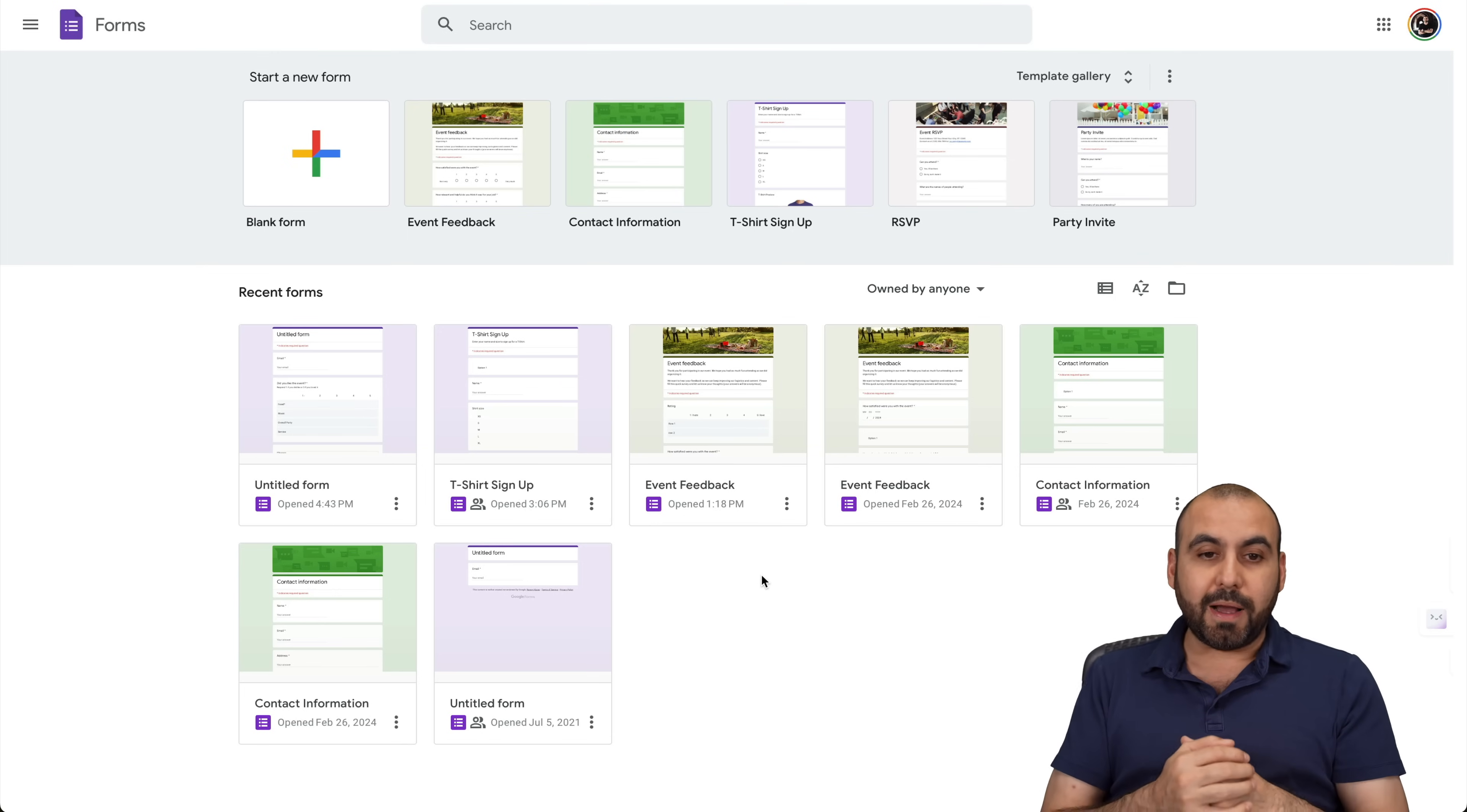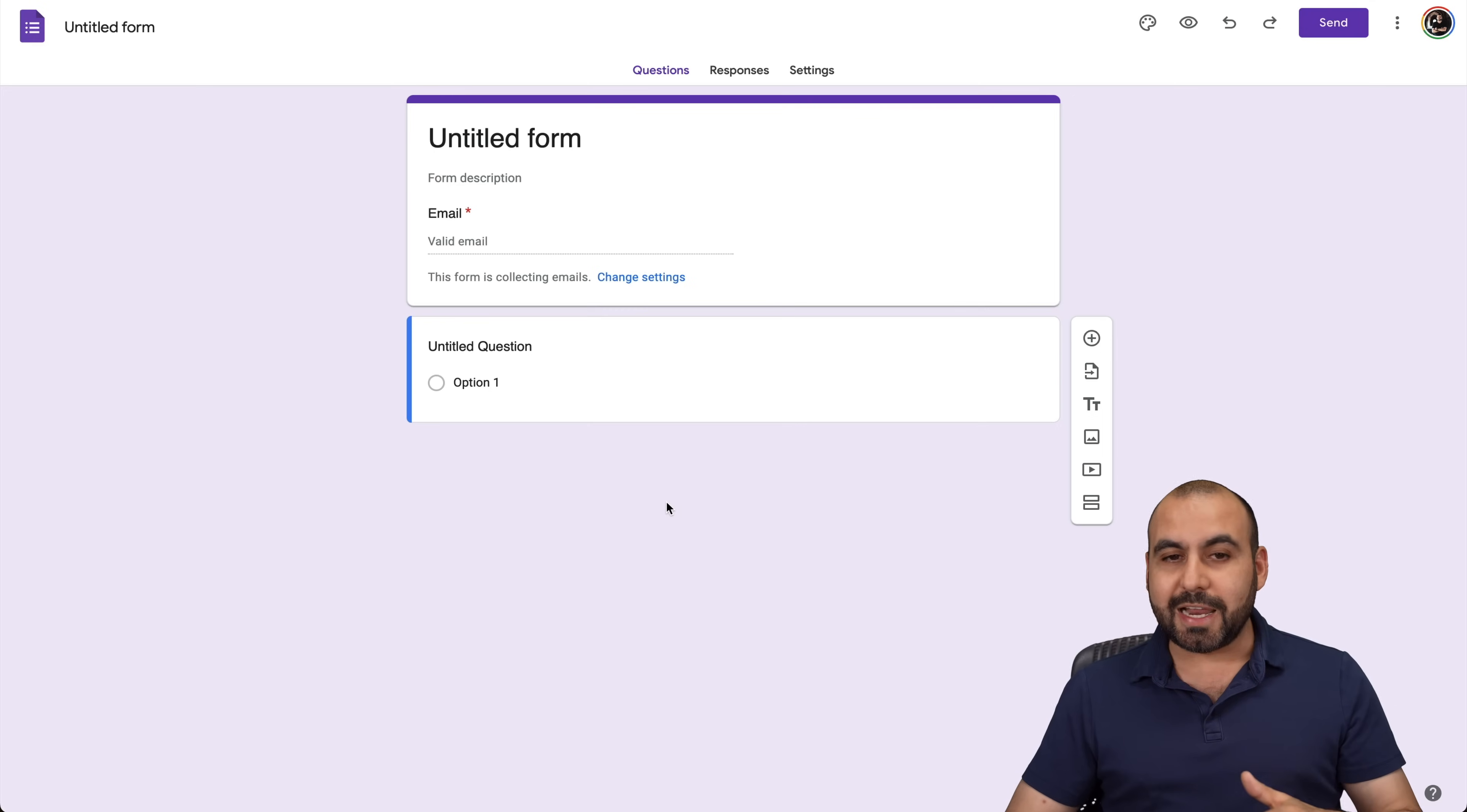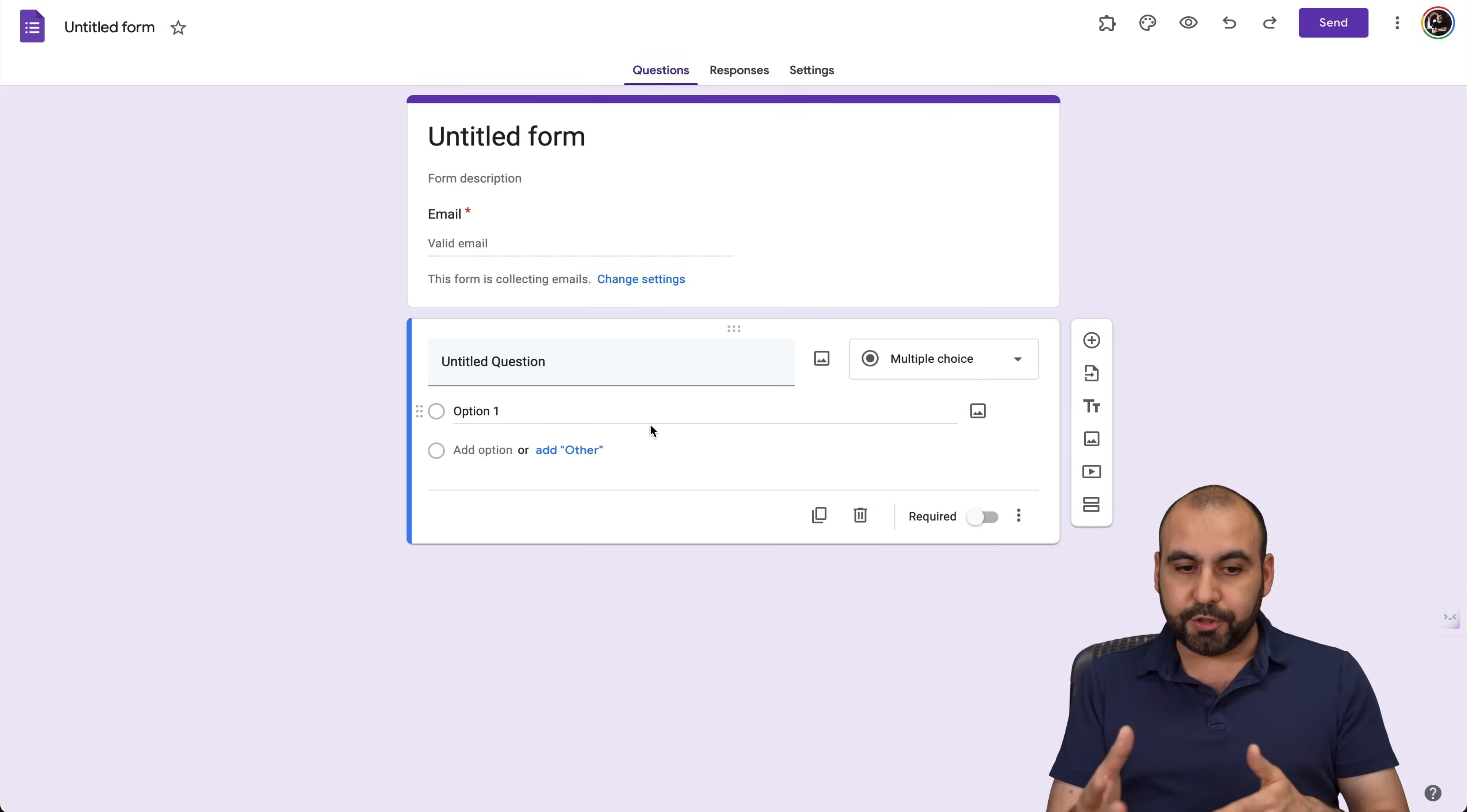Okay, so this is my Google Forms dashboard, and we're going to get started with a blank form to show you how to use this option. Now we're going to go through all the settings, so bear with me. Okay, so first off, we're going to be greeted with the form builder.